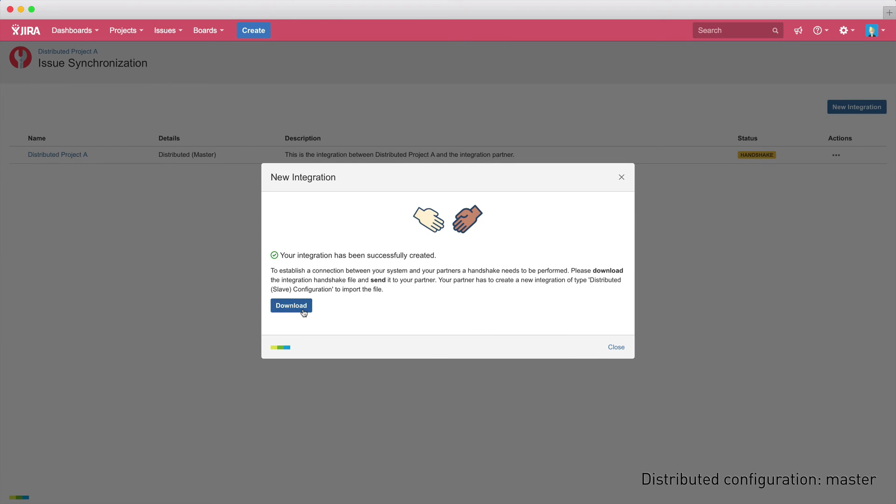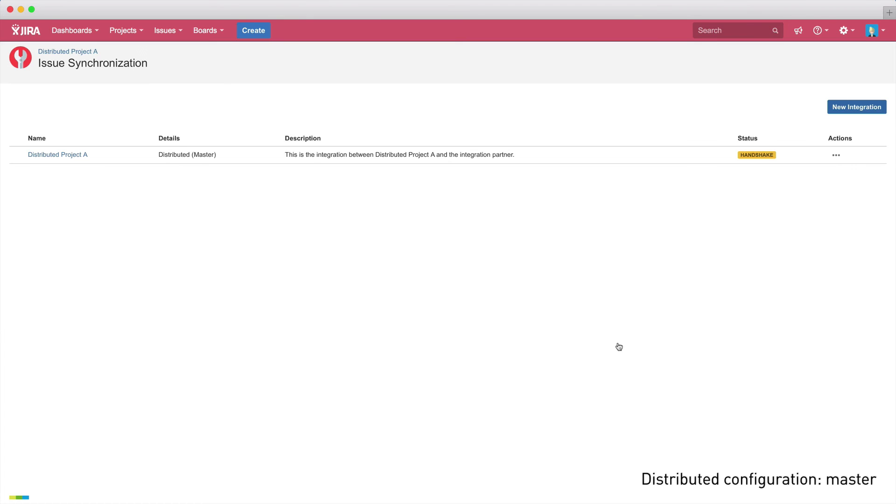So that each integration partner can confirm the identity of the other, a handshake file is created that needs to be sent to the other project to confirm the synchronization. Now, it's time to set up the integration in your slave project.